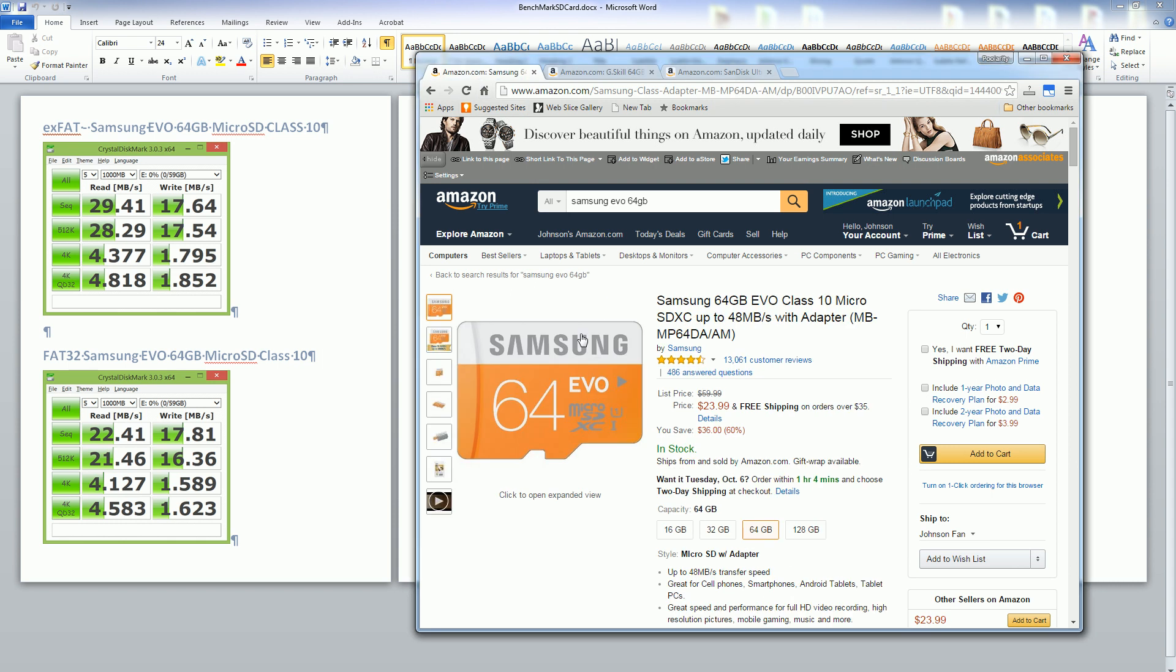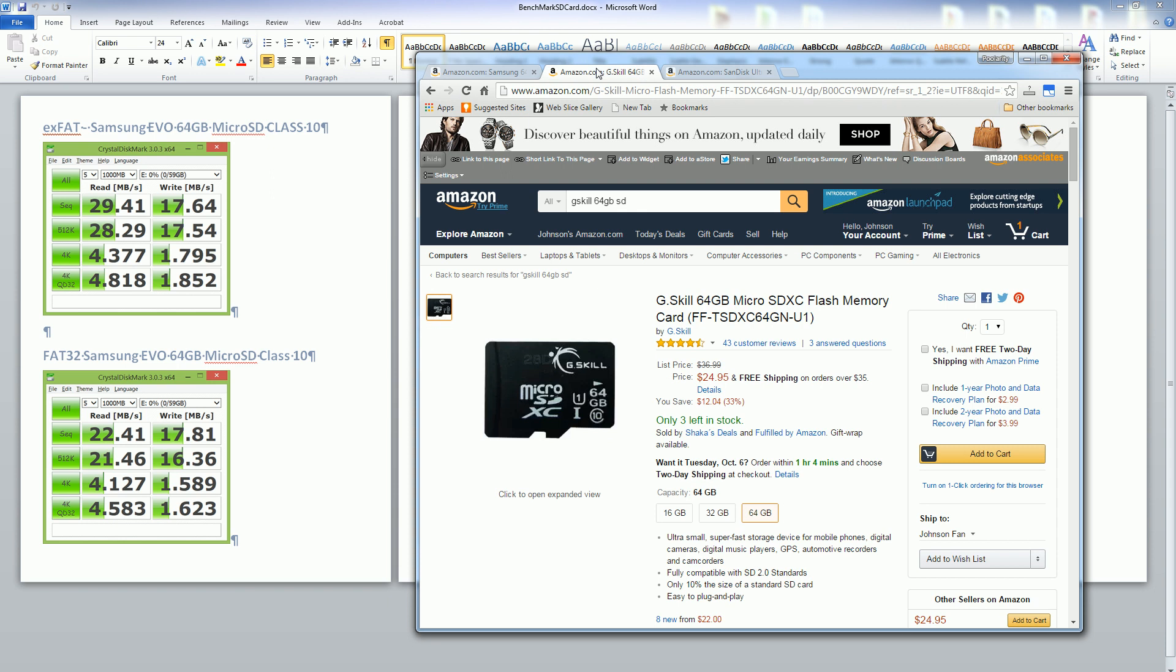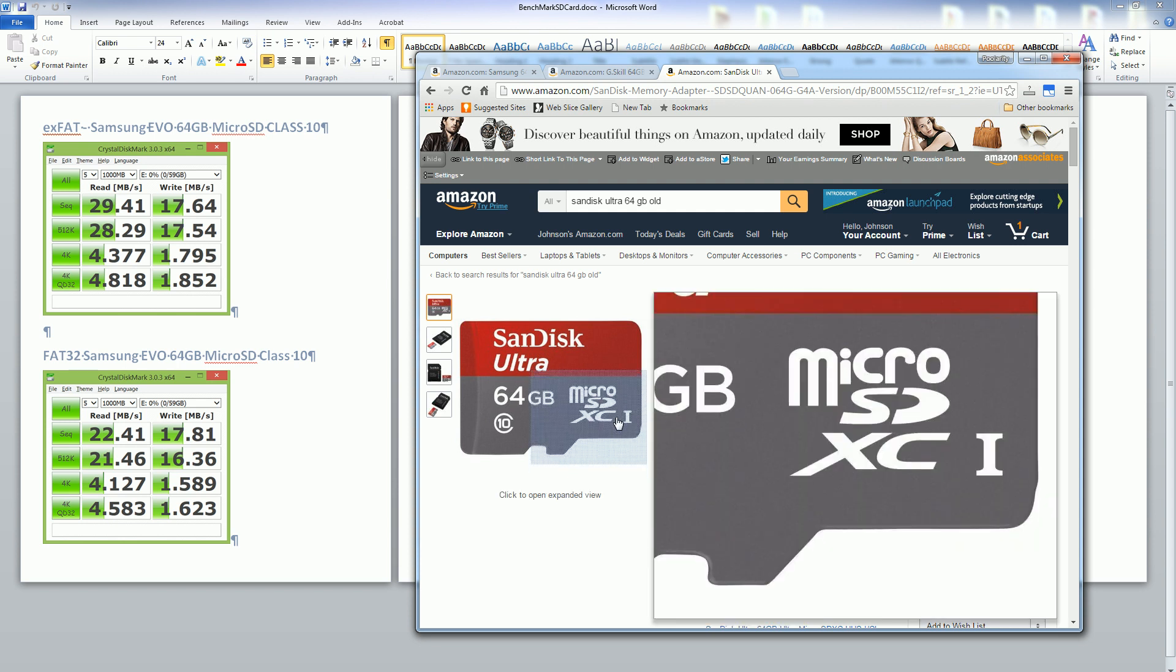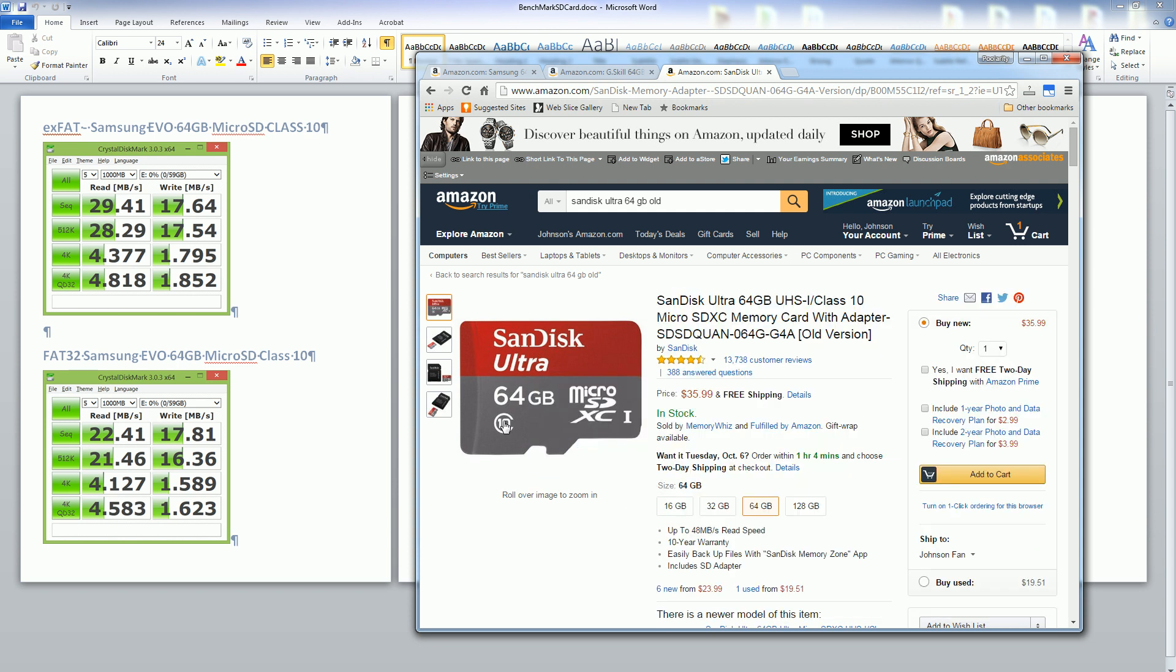The first one I bought is the Samsung Evo 64 gigabyte micro SD card, the second one is the G-Skill, and the third one is the SanDisk Ultra 64. All three of these are so-called class 10 cards.